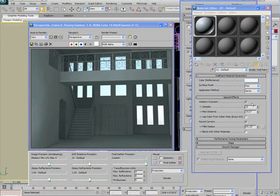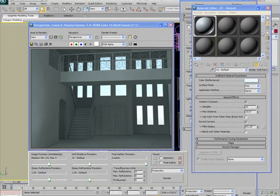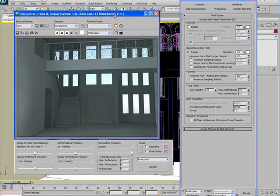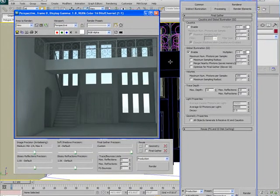All right, so I'm going to say that I'm happy with my material settings here. I'm going to close the material editor. So we're starting to get there.